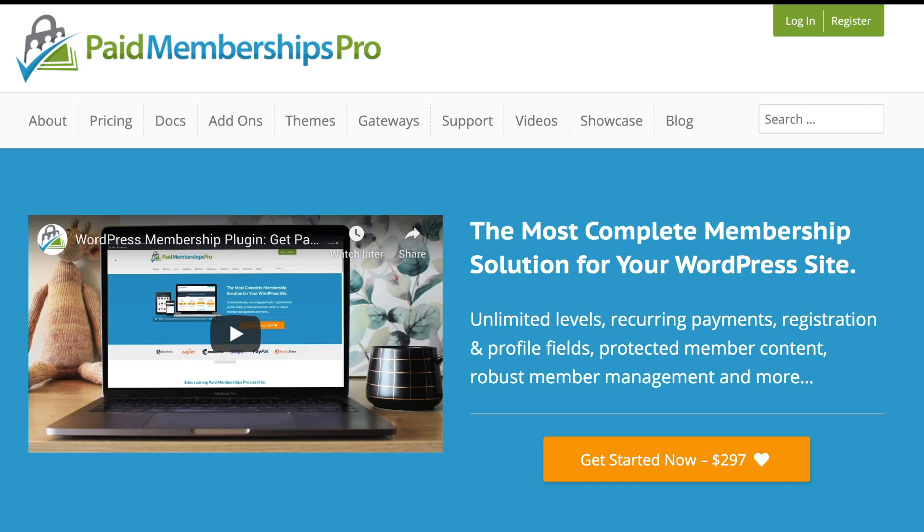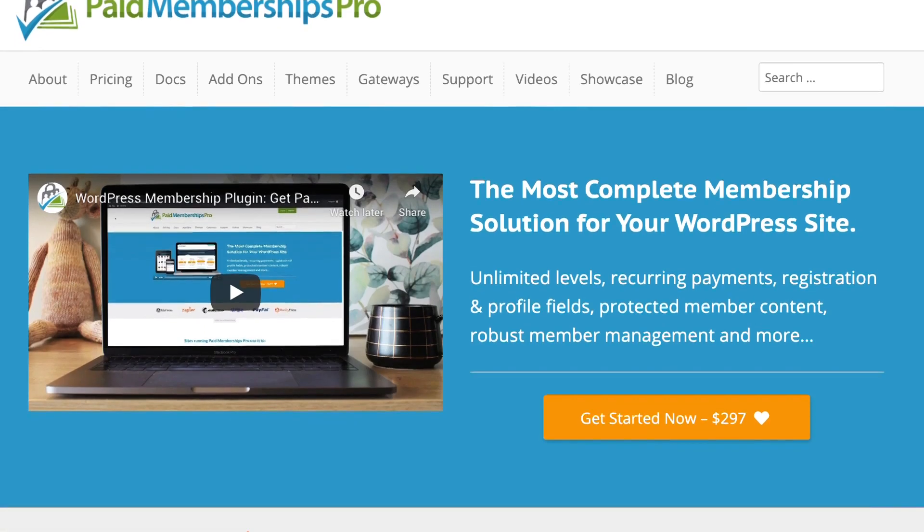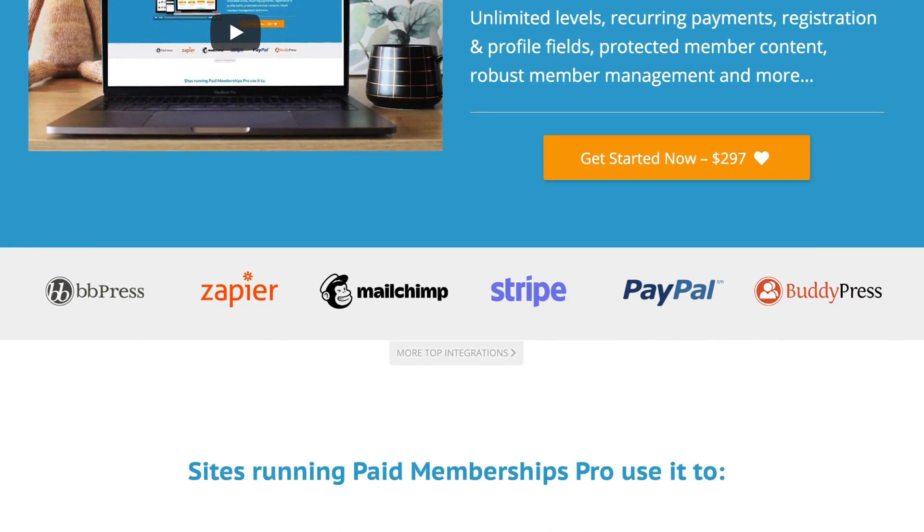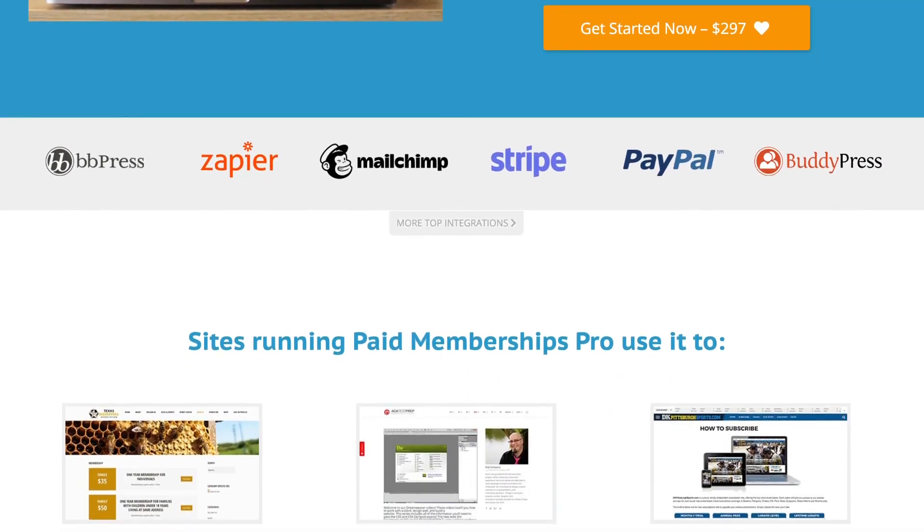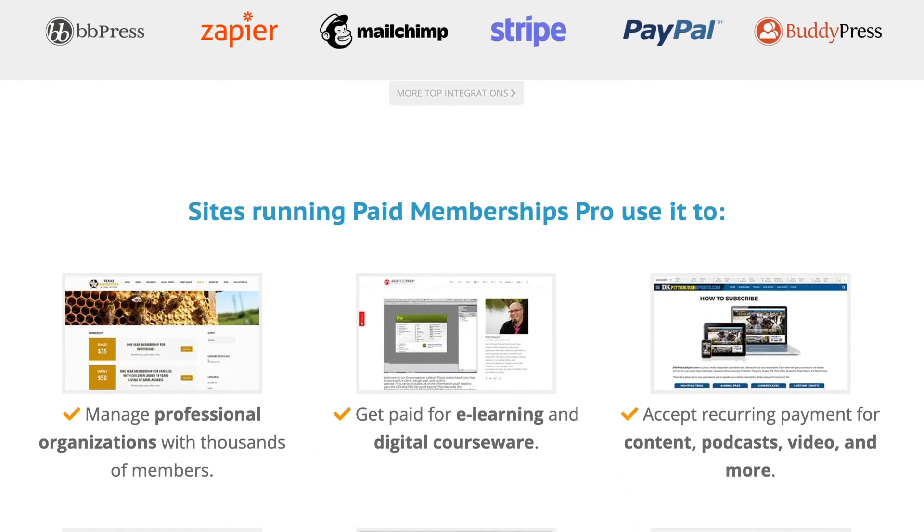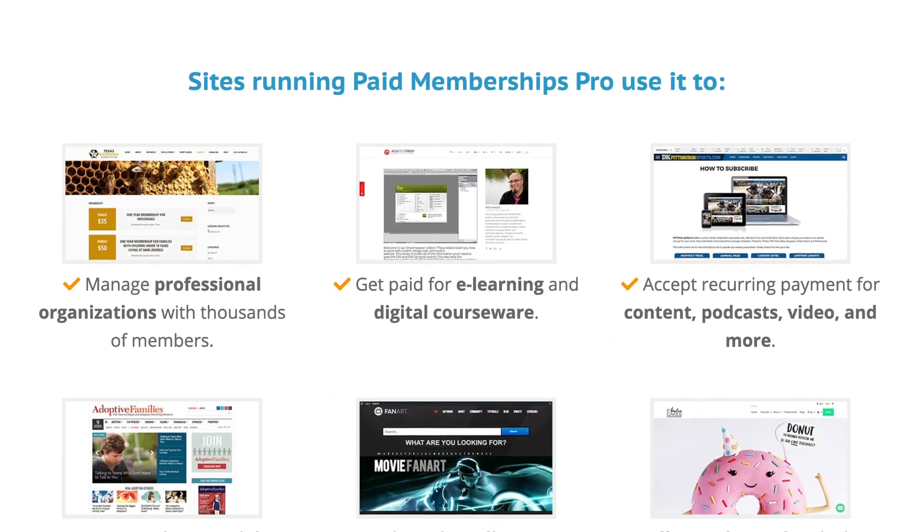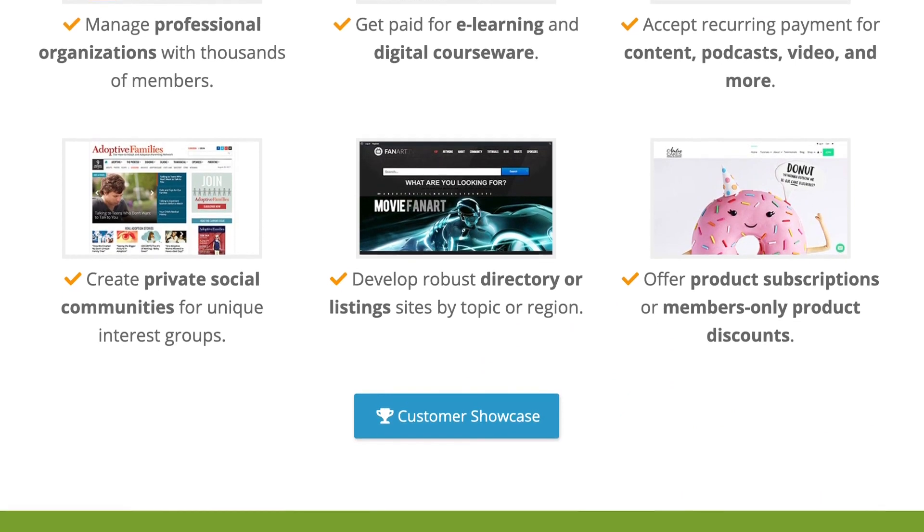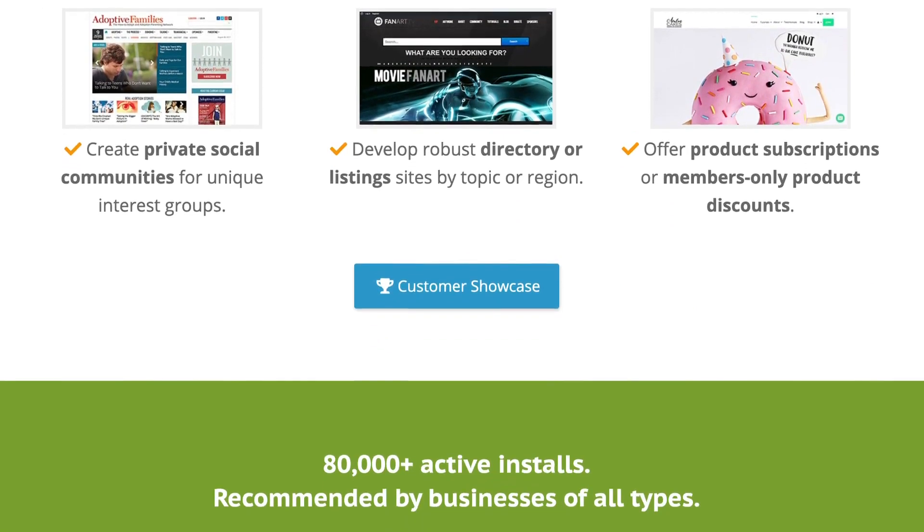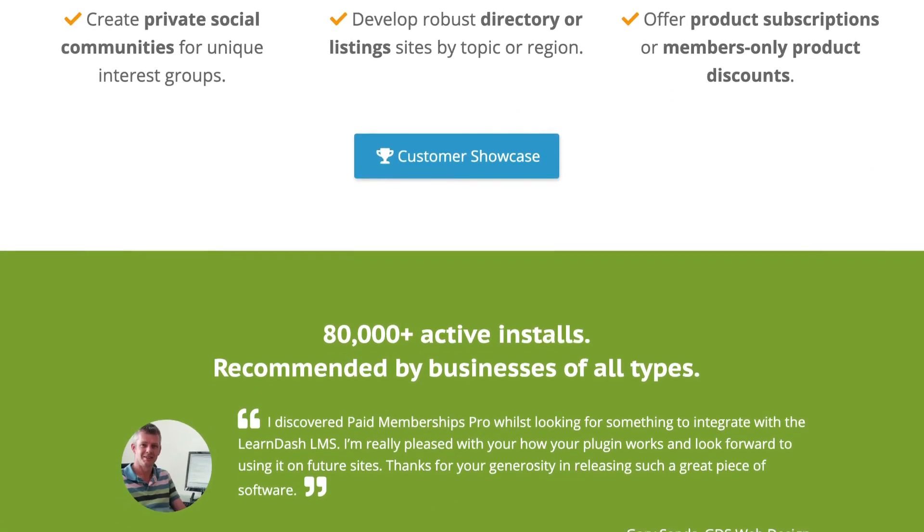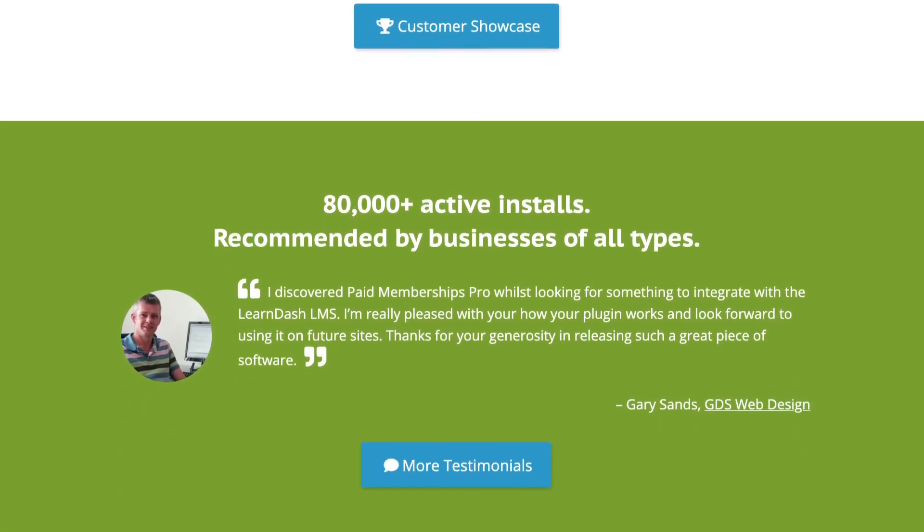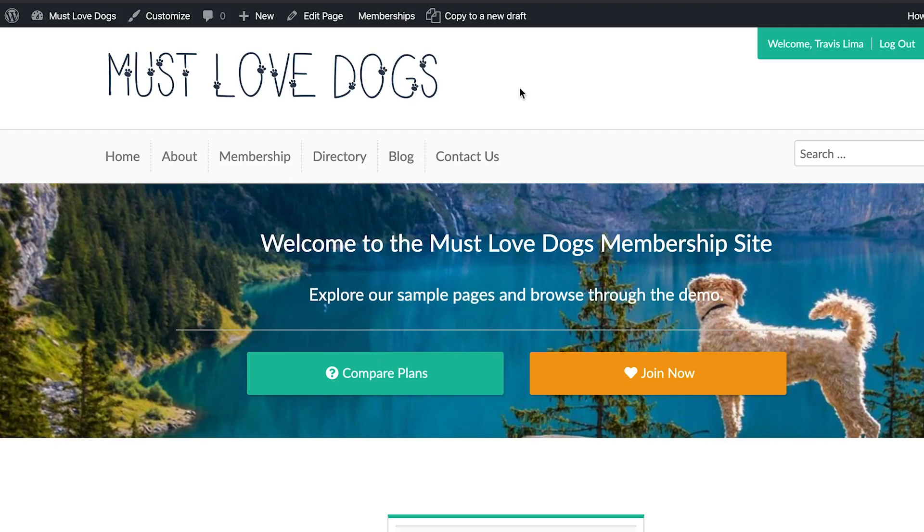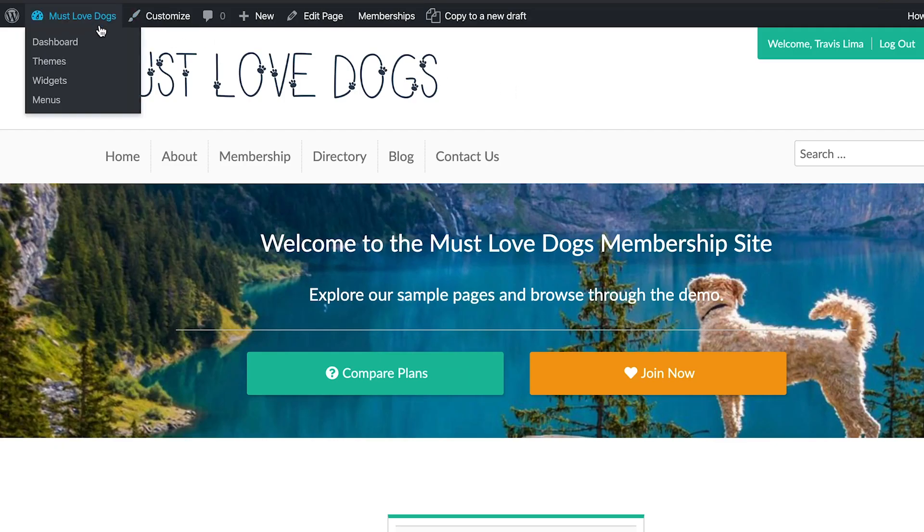Before diving into the video I just want to make mention that in order for this integration add-on to work you'll need to install, activate, and configure both Paid Memberships Pro and WooCommerce. I have both of these add-ons already set up so I'm ready to go.